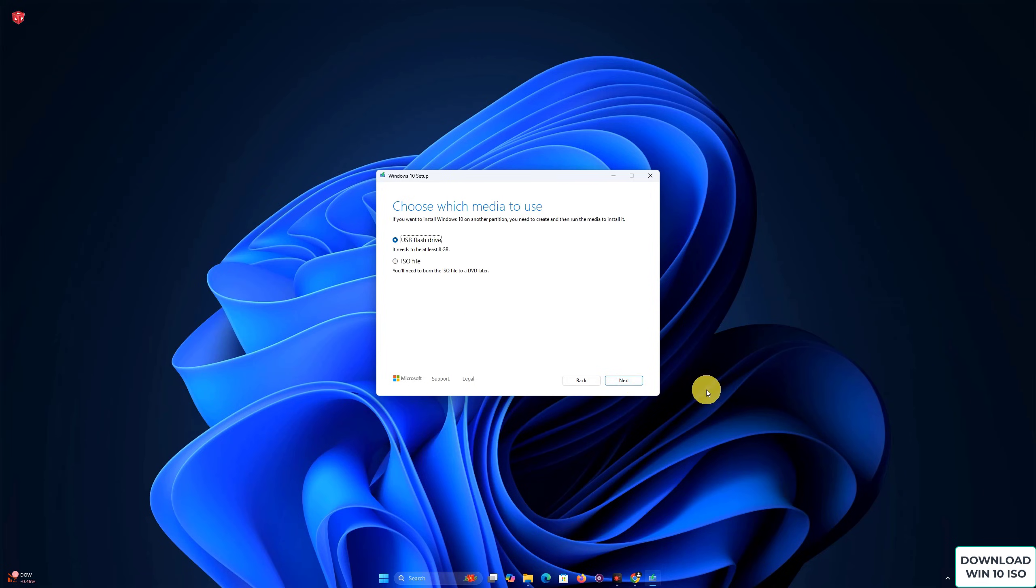And then you'll see two options. Now, select ISO file as your option and choose where you want to save it.